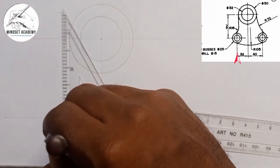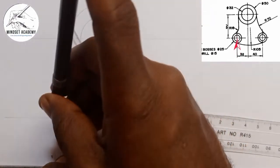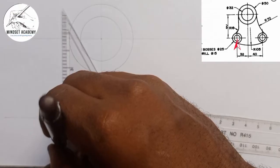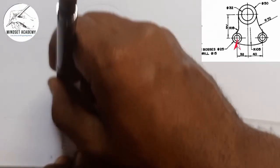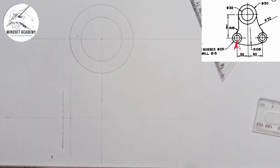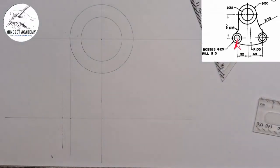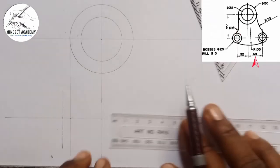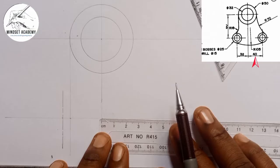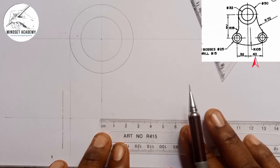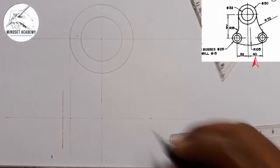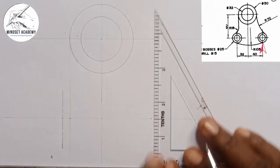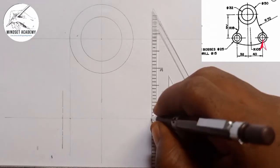I will draw my center line here to mark that center. The other center is 40 towards the right. So from this center here I am going to measure 40 — that will be the next center. I will use my center line to denote it.